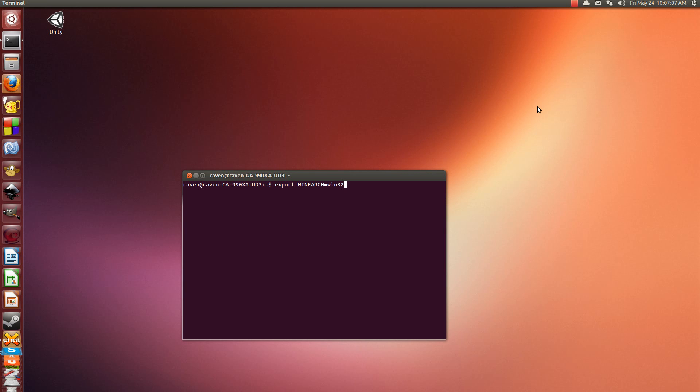After you've created your Wine prefix, then you put export WineArc equals win32, and then it'll be 32-bit. That bit is pretty simple, and I've already done it.